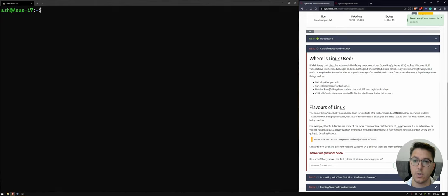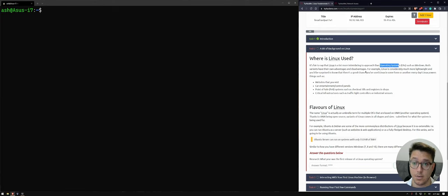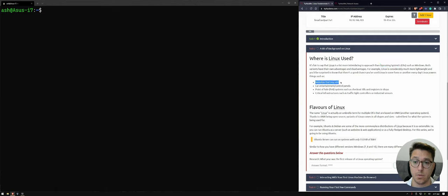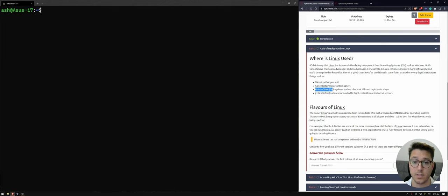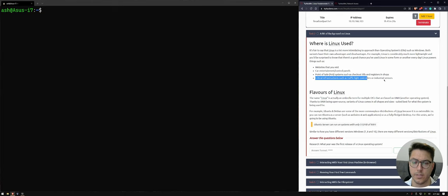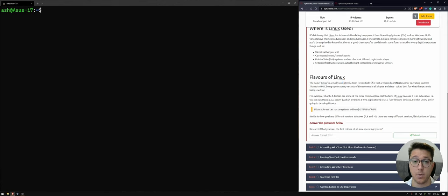So let's go on to task 2. Where is Linux used? So like operating systems like Windows, there's advantages and disadvantages for Linux. One thing is that it's lightweight. So websites that we go to are using it, car entertainment, control panels, point of sale systems, critical infrastructure such as traffic lights and industrial sensors. Quite a lot of important stuff is run in Linux as we speak. The name Linux actually is an umbrella term from multiple OSs based on the father or grandfather called Unix.